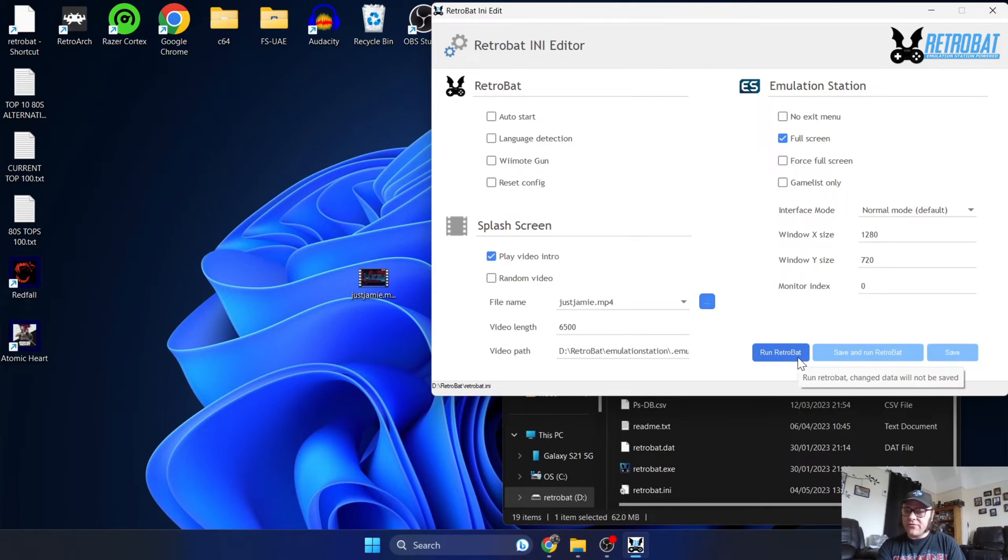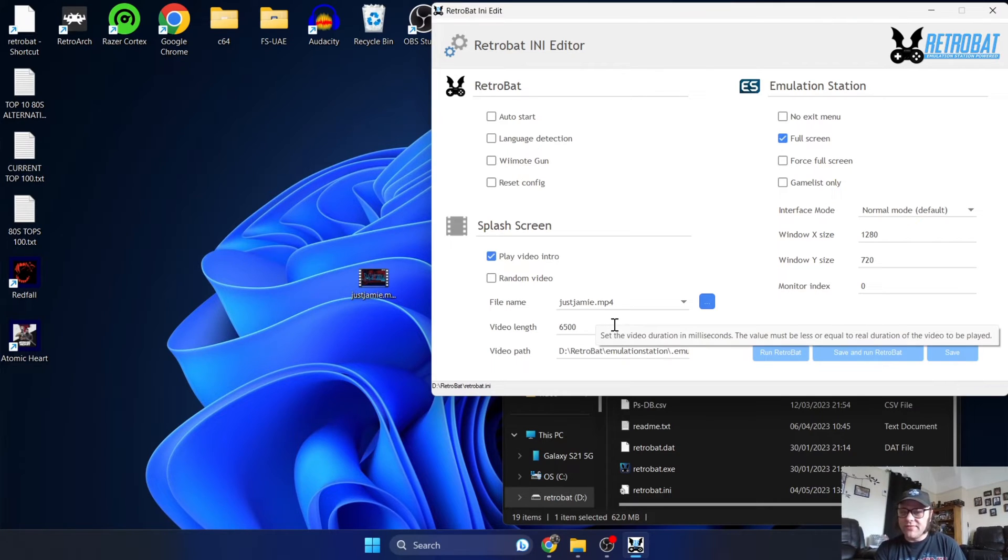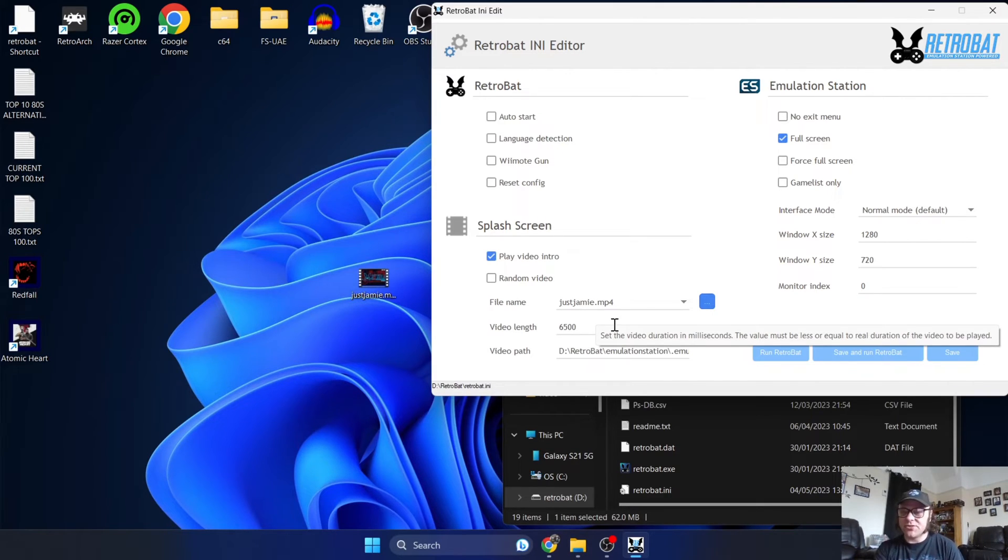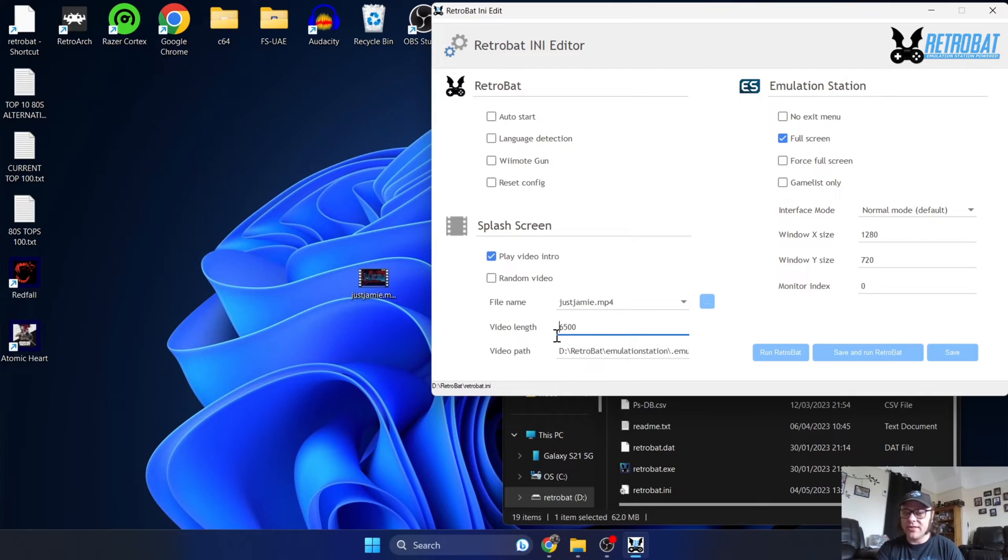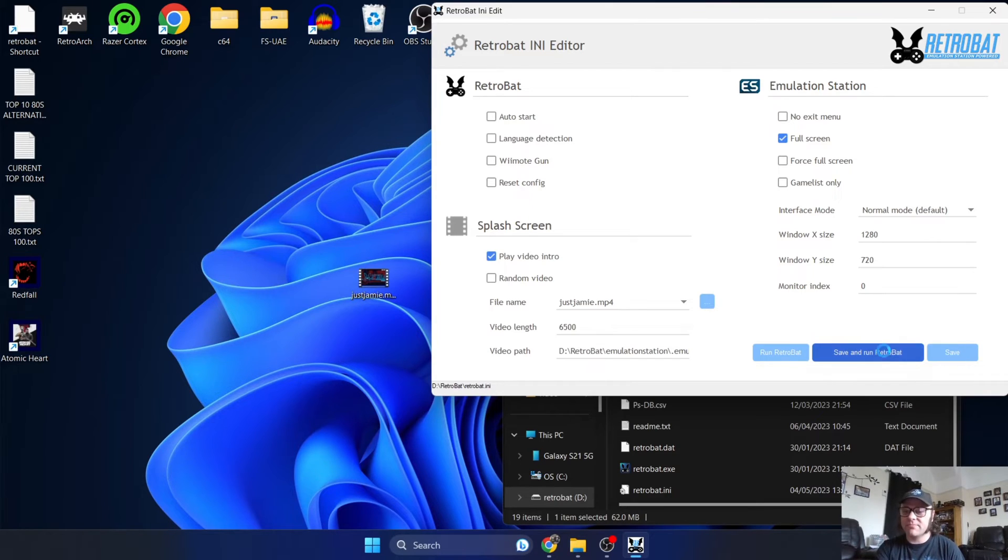And from here we can save and run RetroBat. And before I do that, you can even change the length of the video. So for example, if you've got a 10-minute video and you only want to play a couple of minutes, it's just a case of altering this here. But let's just go ahead and save and run RetroBat and see if this has worked.